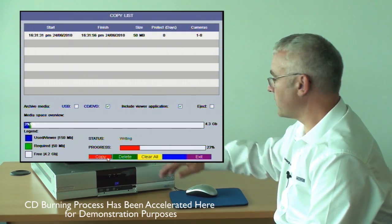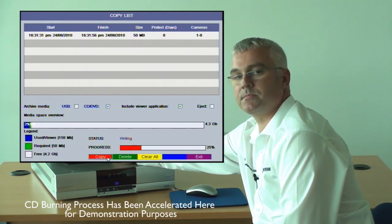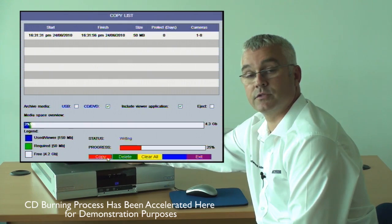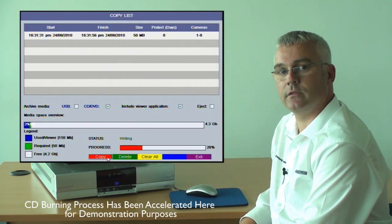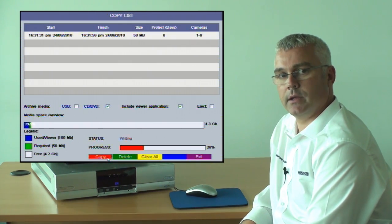As you can see from the on-screen display, the progress bar has given us the progress of the video archive being written to the DVD.